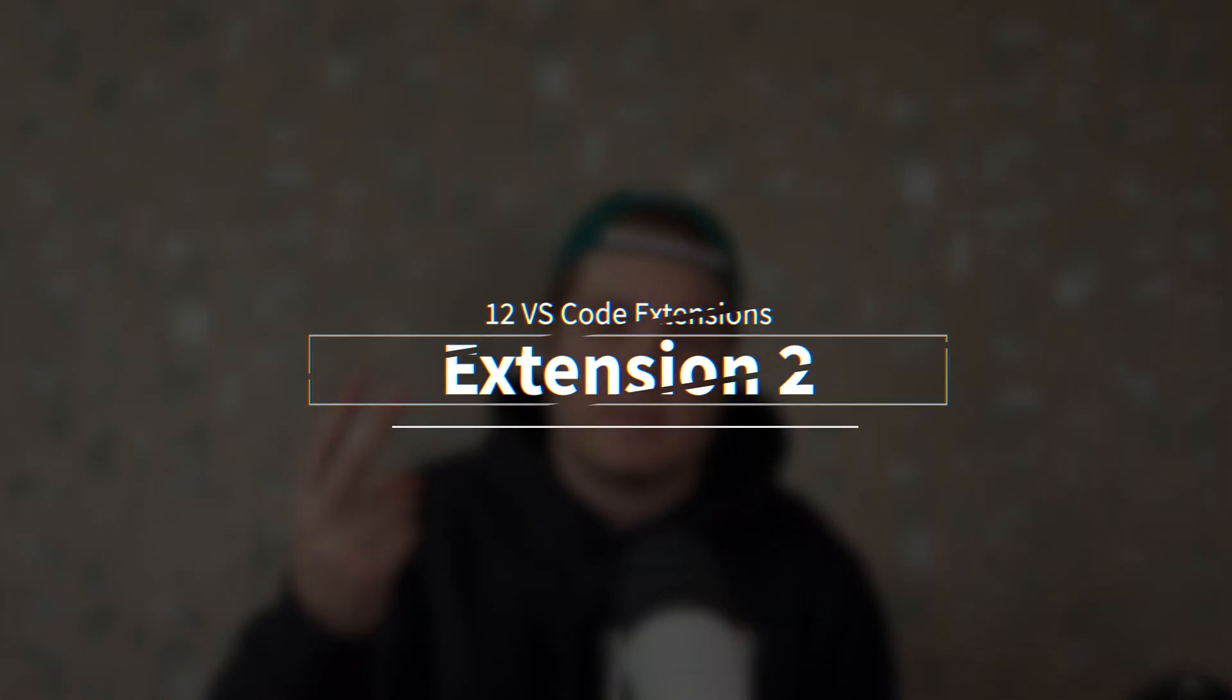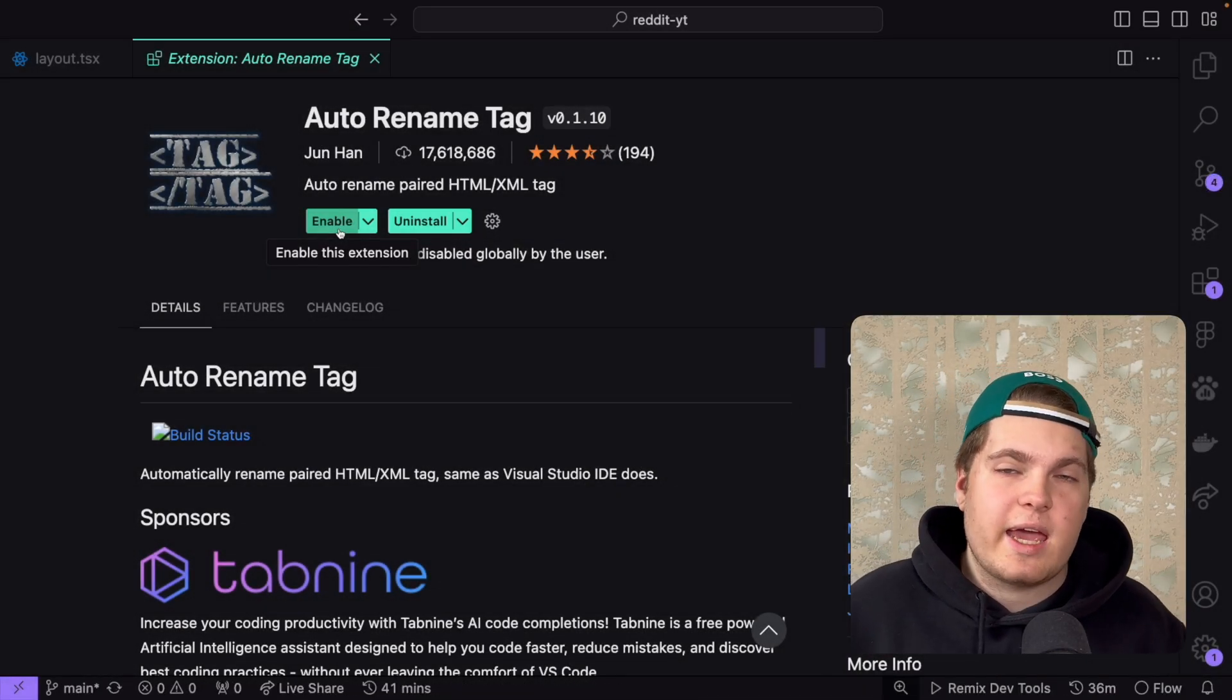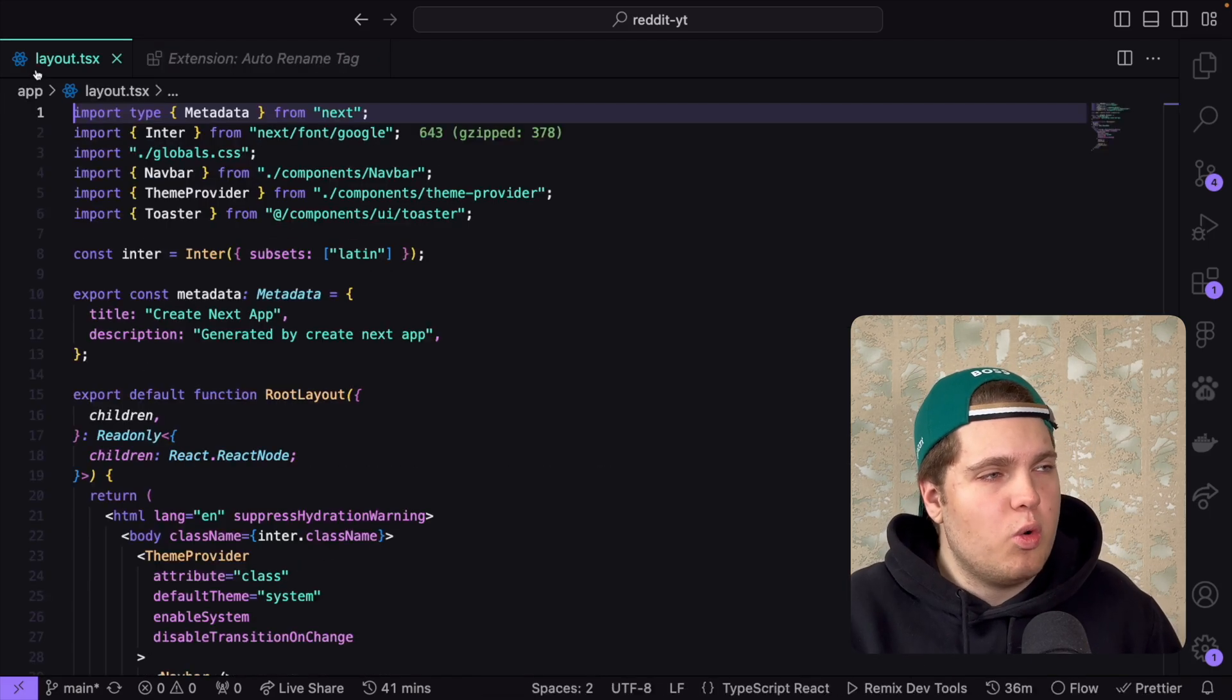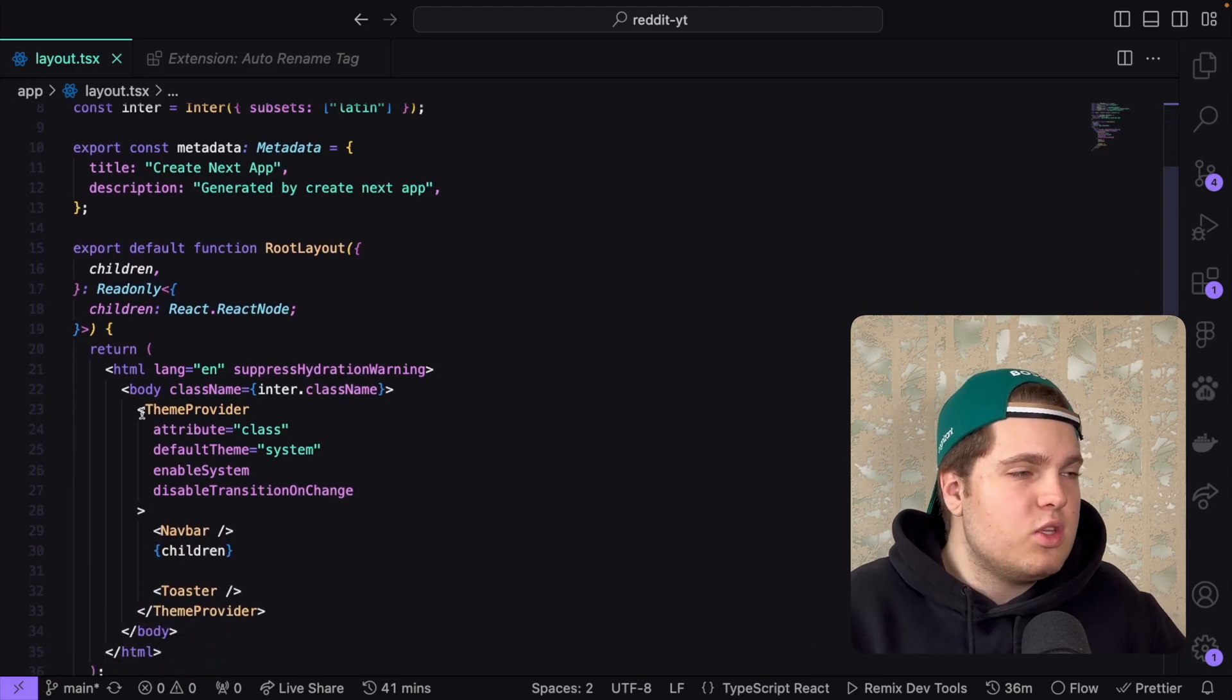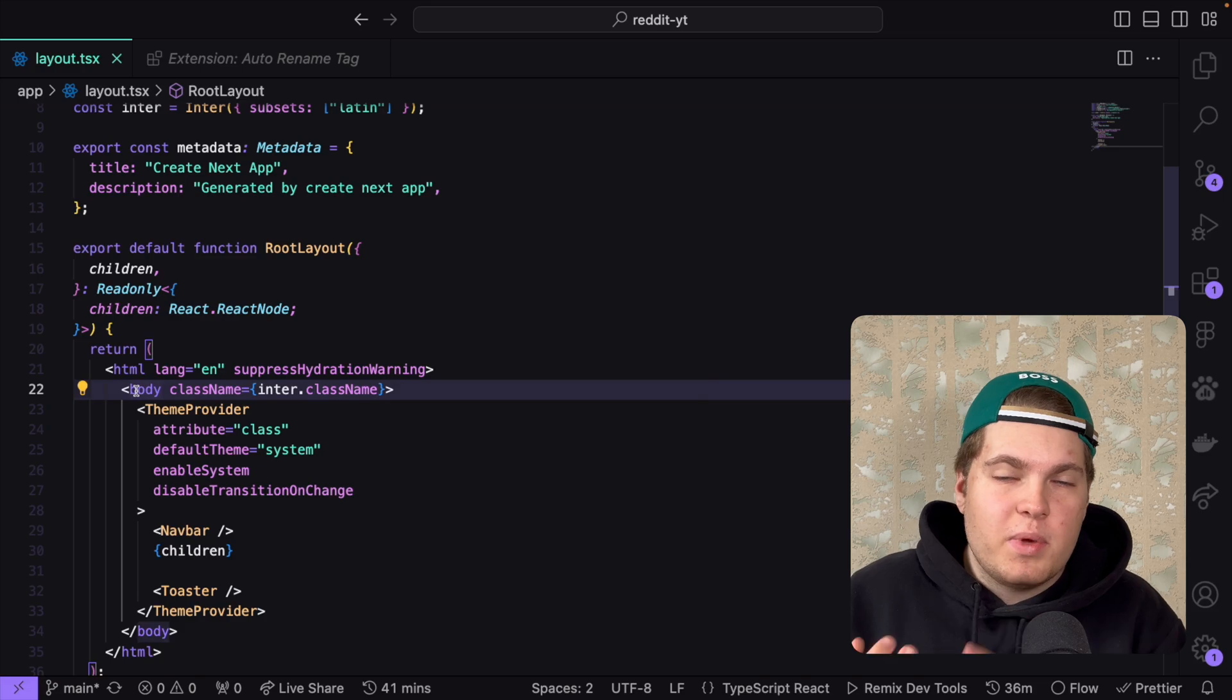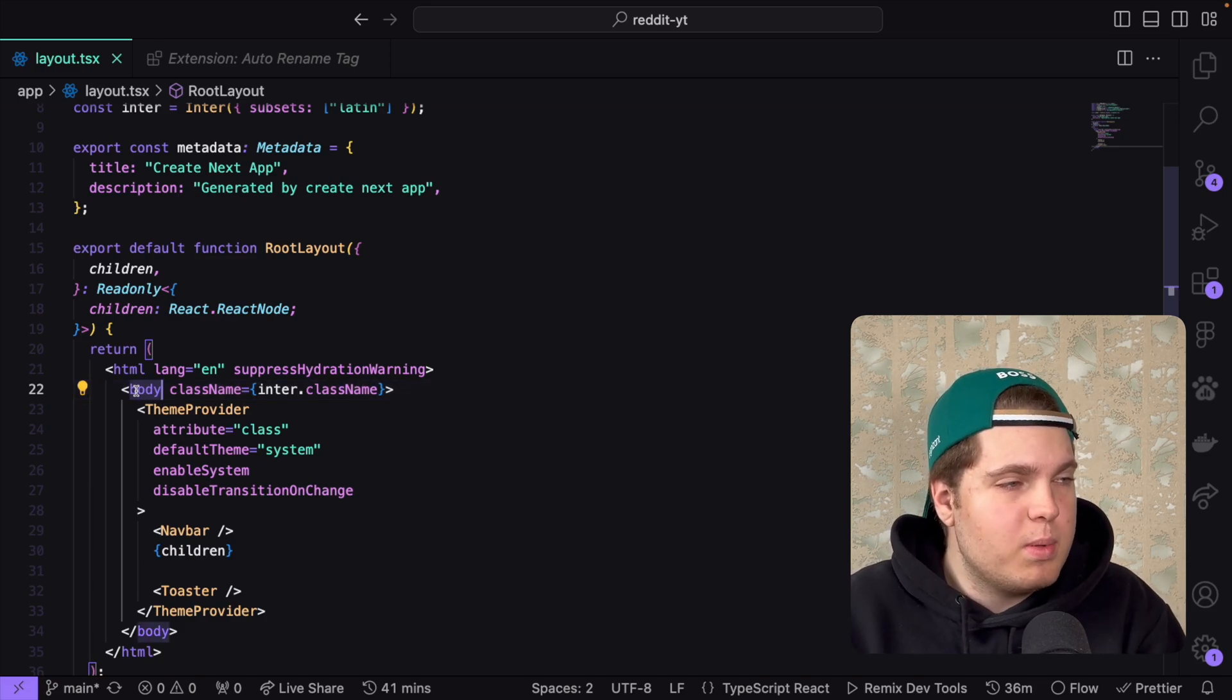Let's now continue with the second extension. The second extension which I want to share with you is Auto Rename Tag. Do you know the problem when you open your page.tsx or any file in a React context and you want to change it for example from a body to a section element or from a div to a section and you probably already know the problem.